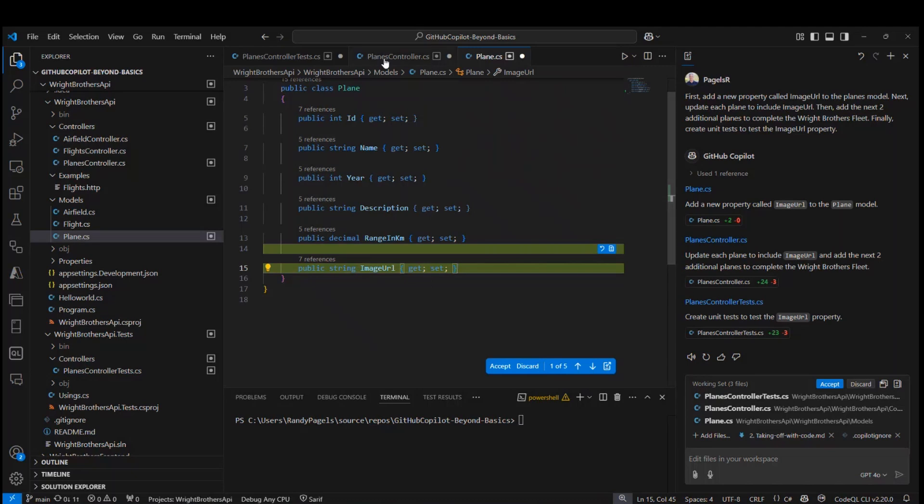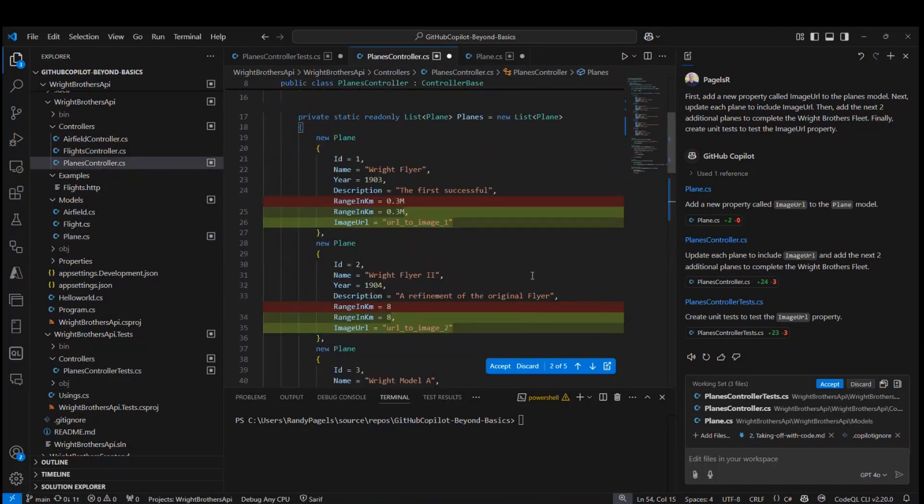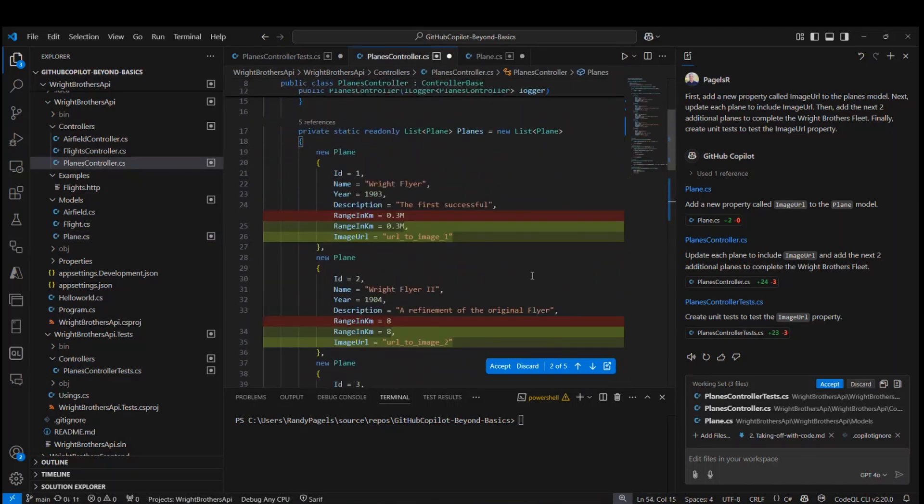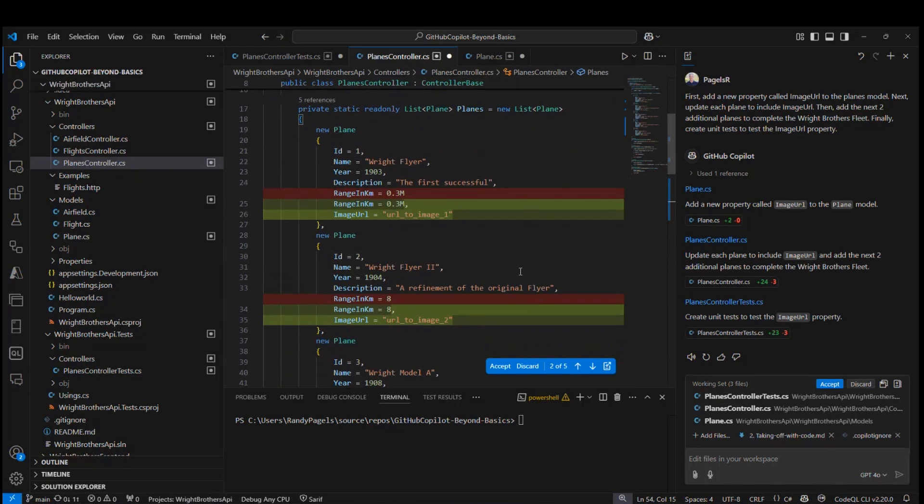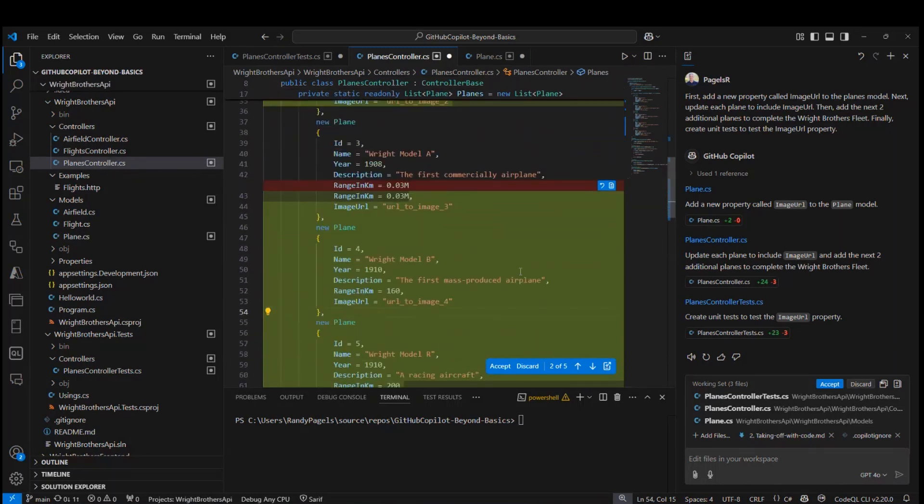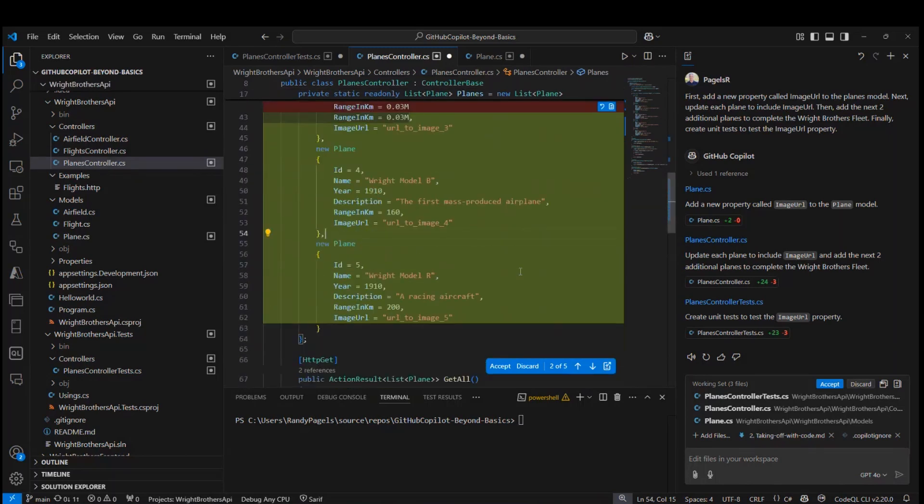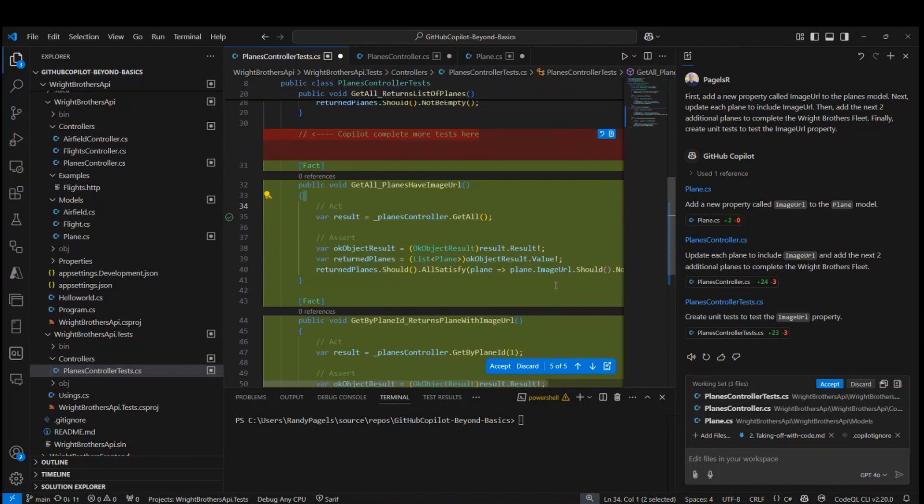The next thing I'm going to do is look at the planes controller. If I scroll up, you'll notice that each plane has an image URL added to it. I can also see that it added the additional two planes, the next two planes on the Wright Brothers fleet as well. And thirdly, I can go to my planes controller test and see there are additional unit tests added.